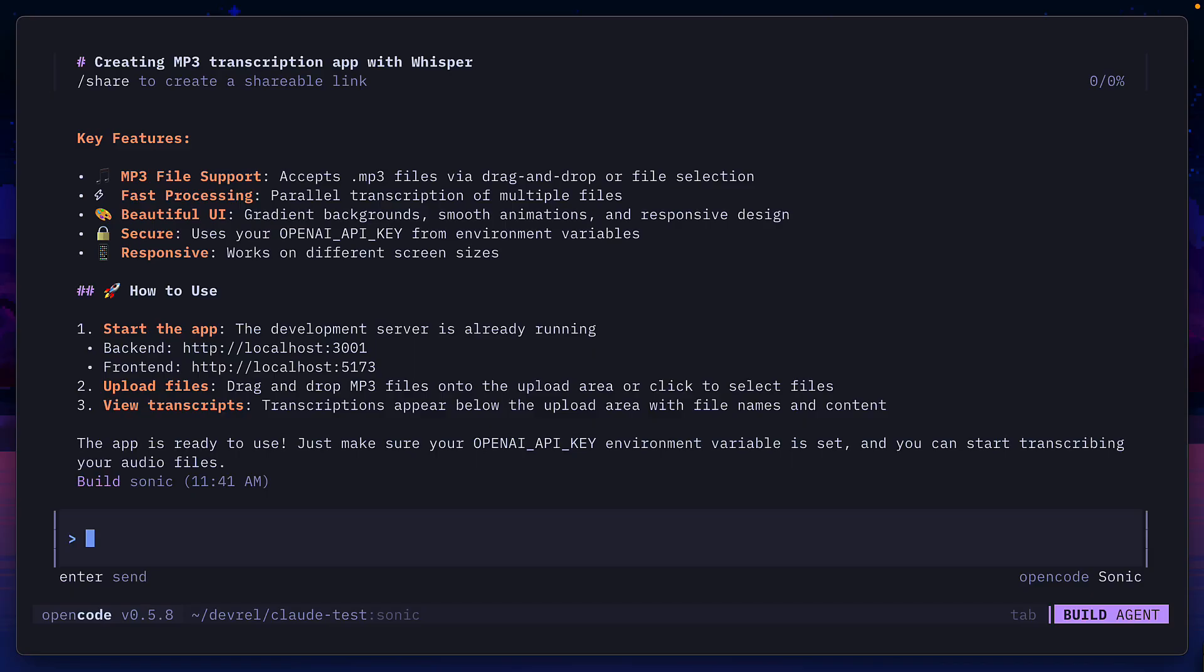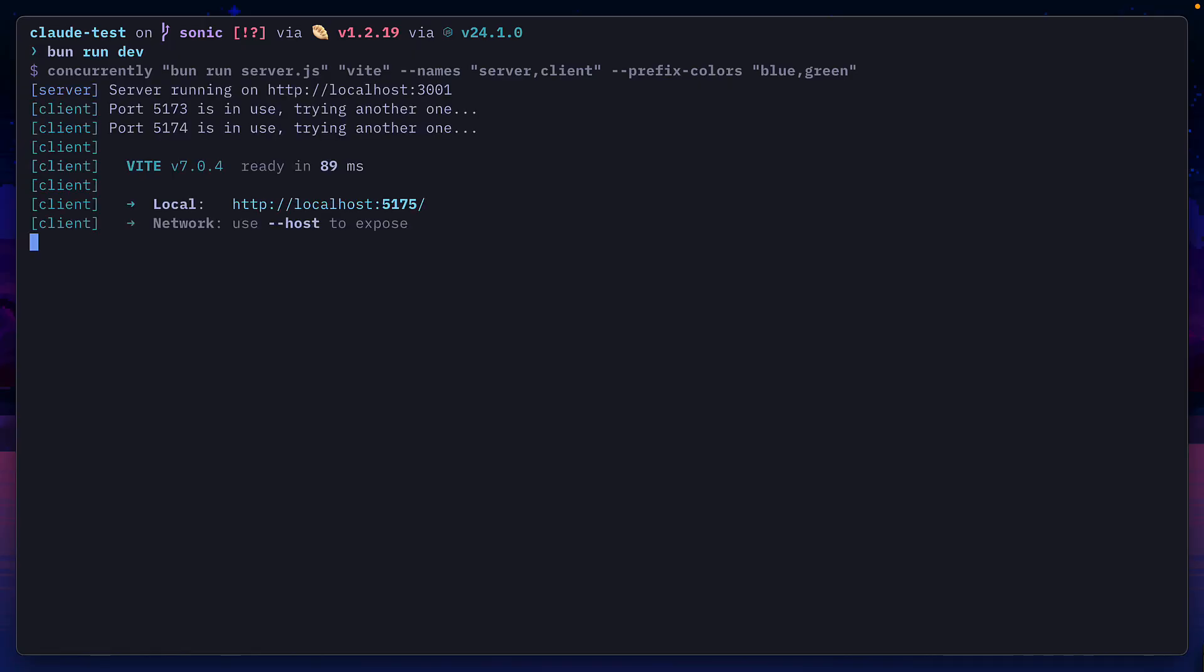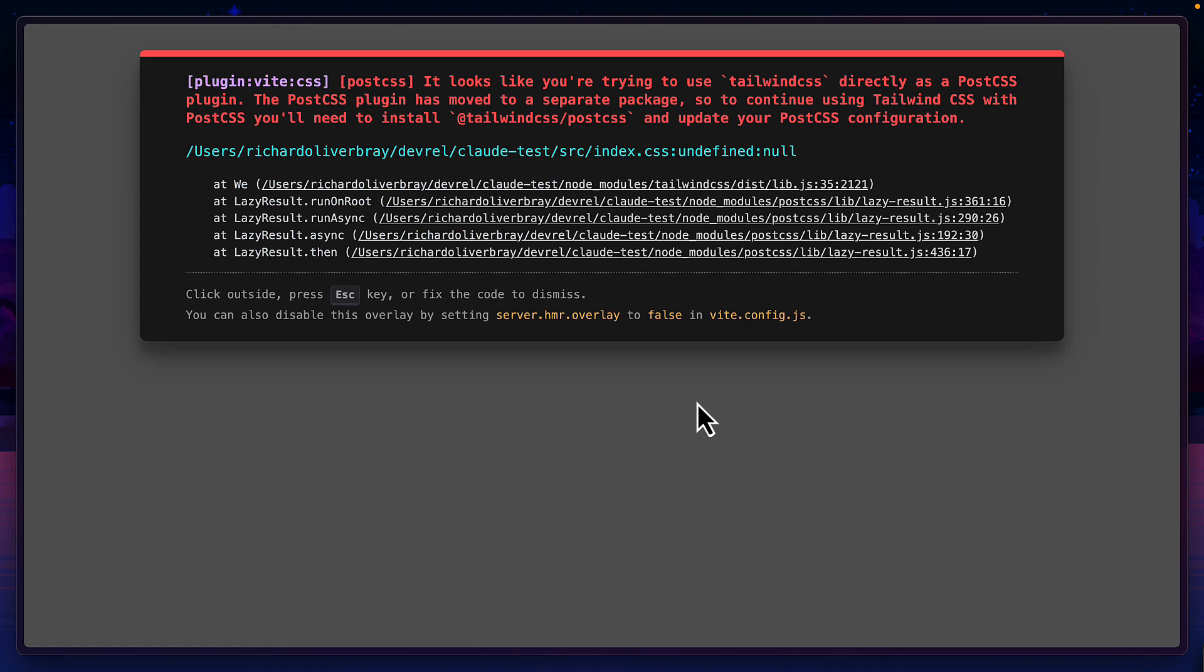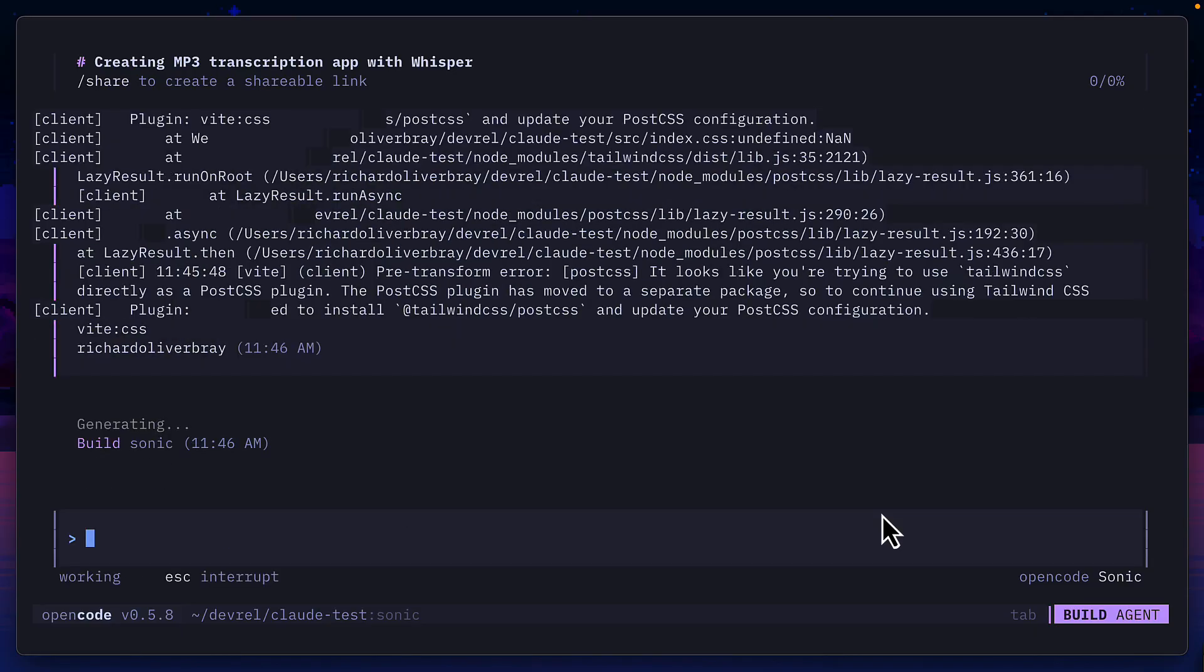It's finished creating the project. I've got to say I'm really impressed with this model's speed. We're going to run the project with this command which uses concurrently to run the client and the server together. And it looks like we have our first problem to do with Tailwind being installed incorrectly. I'll give it the error to fix.